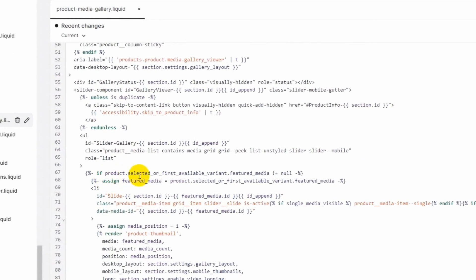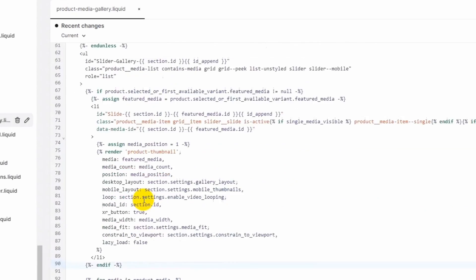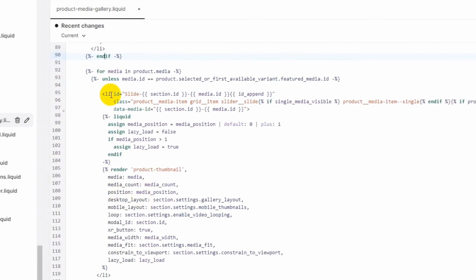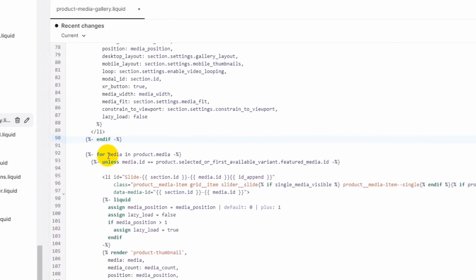Here you can see two sections for showing images: one shows the featured image, and below that there is a for loop showing all the product images. Inside this for loop we will check the values of the product variant metafield that we created, and write logic to show only the images related to the selected variant.